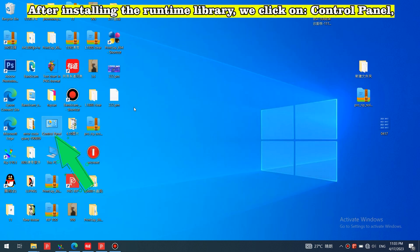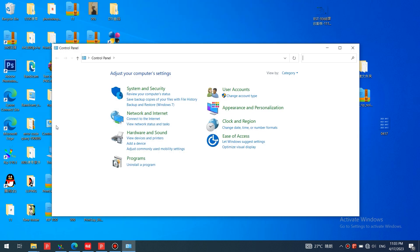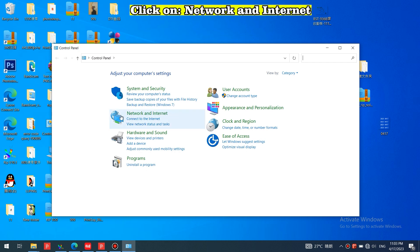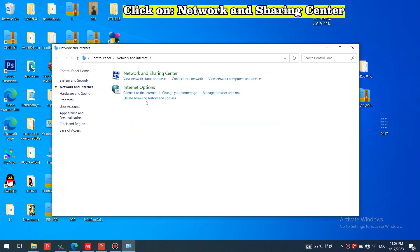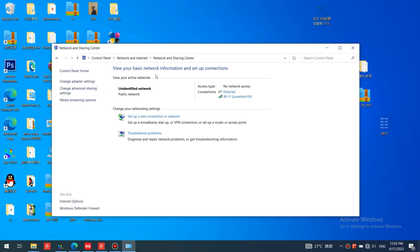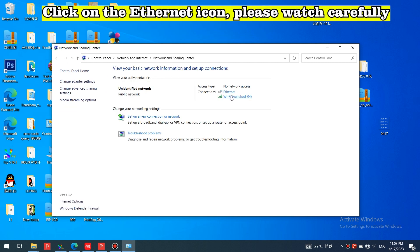After installing the runtime library, click on Control Panel, then click on Network and Internet, then Network and Sharing Center. Click on the Ethernet icon.